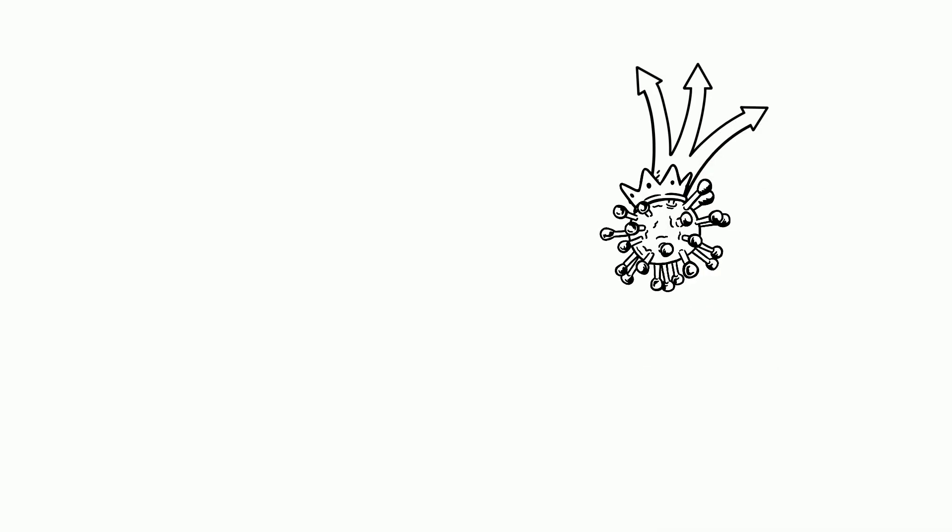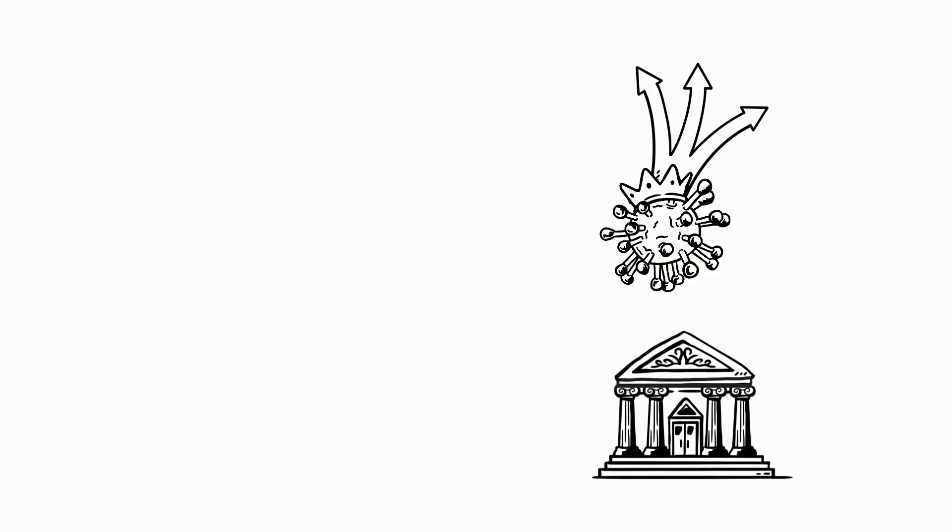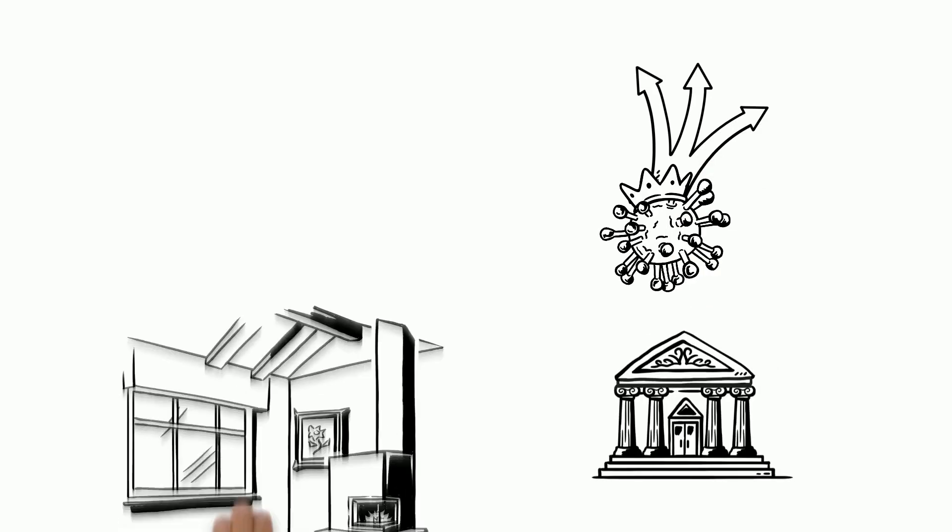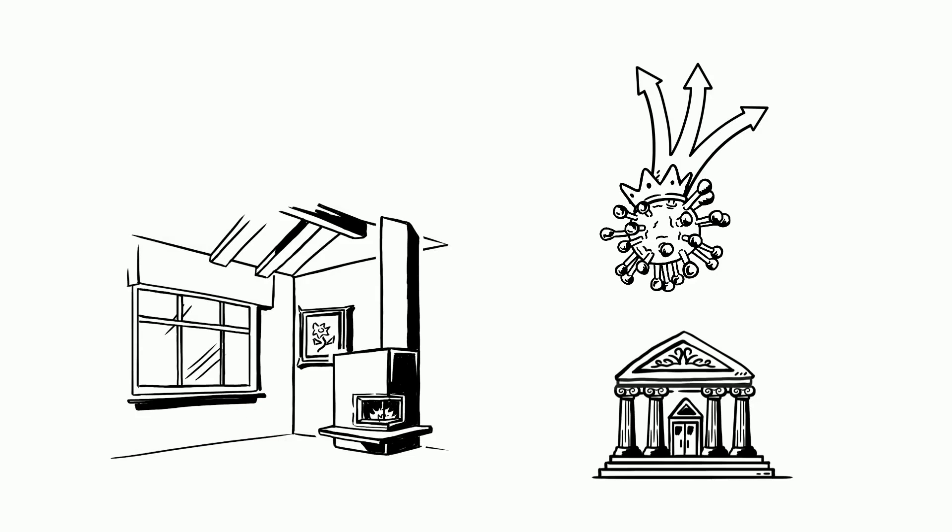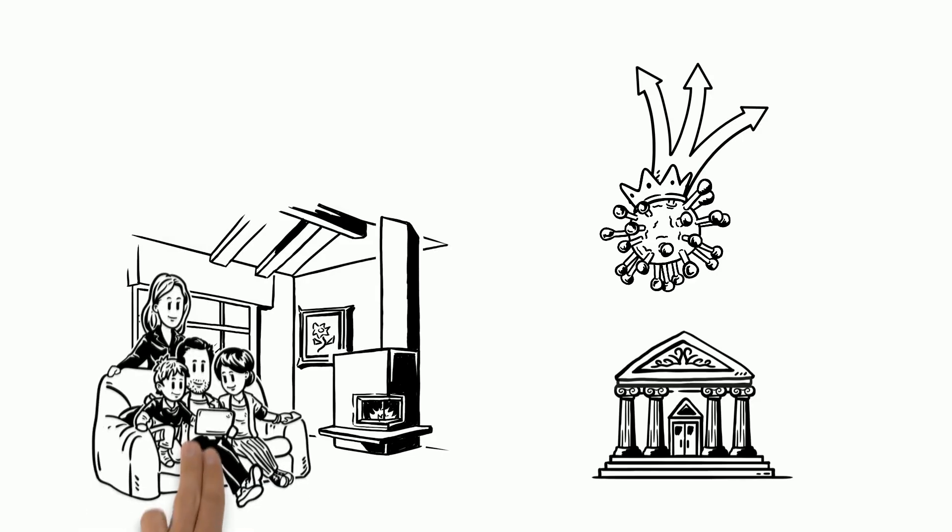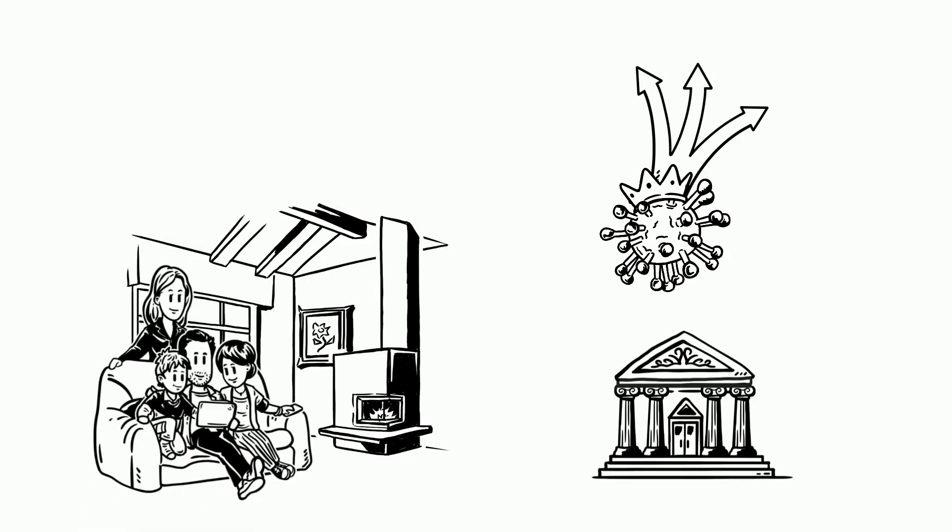What's more, in order to quell the spread of coronavirus, local and state governments are implementing a shelter-in-place order. This requires people to stay in their homes except for essential reasons such as buying food.